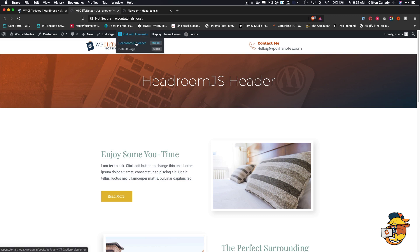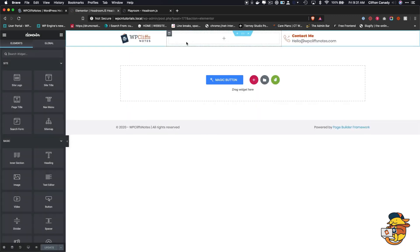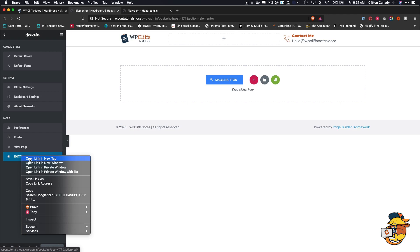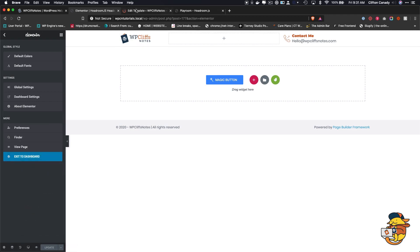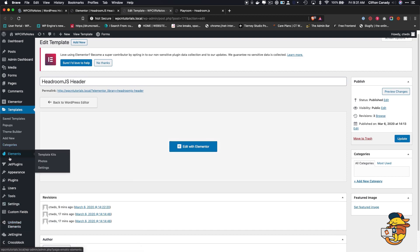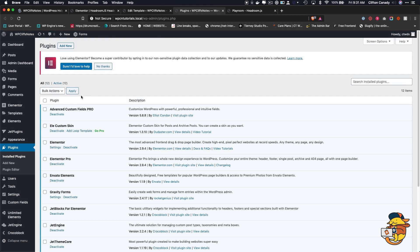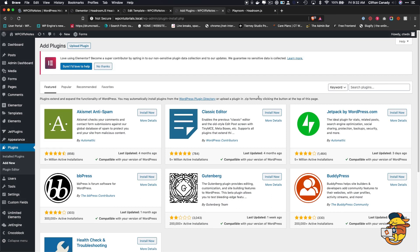What we want to do is go to Edit and then edit the header. We already have this header created, and we're going to open this into a new tab. We've installed Unlimited Elements, and if you don't have this plugin installed, you need to go to Plugins, open it in a new tab, then hit Add New. You can do this with the free version of Unlimited Elements, so you don't need the Pro version.